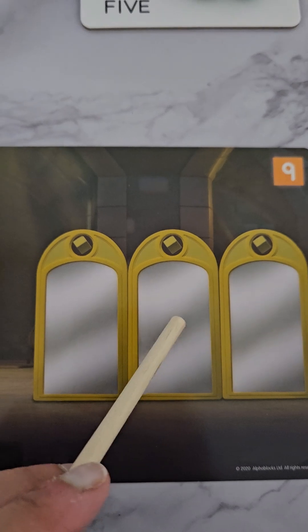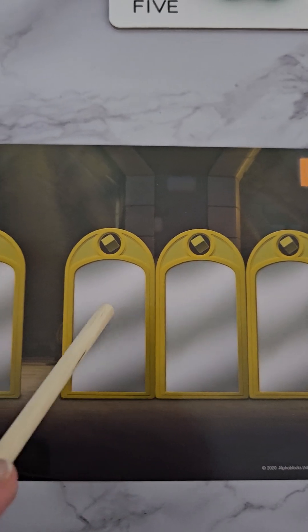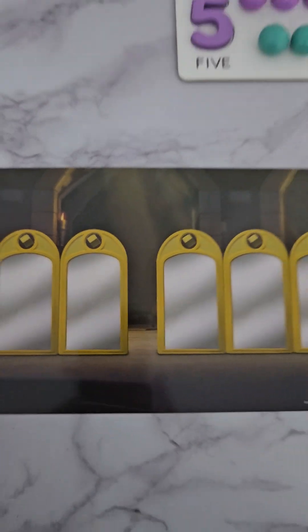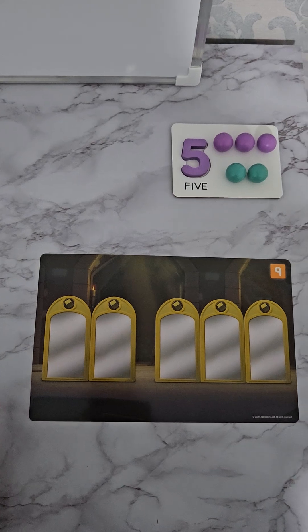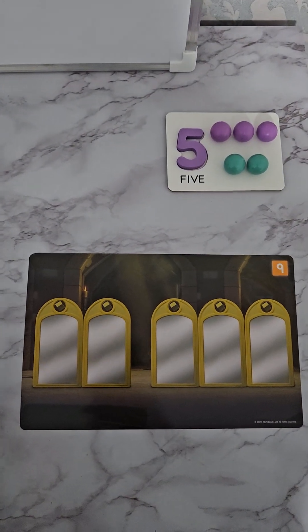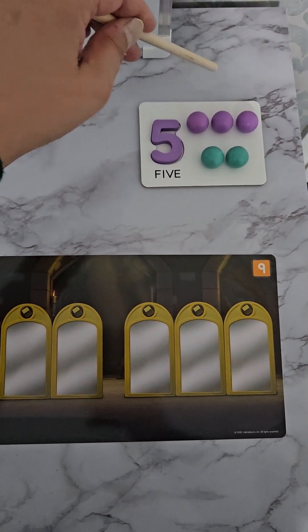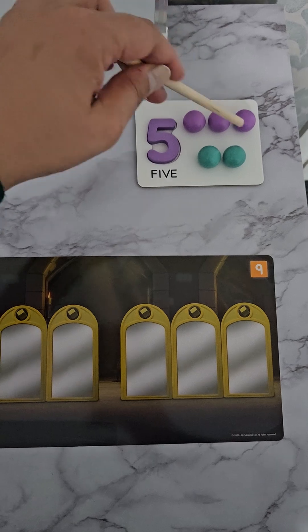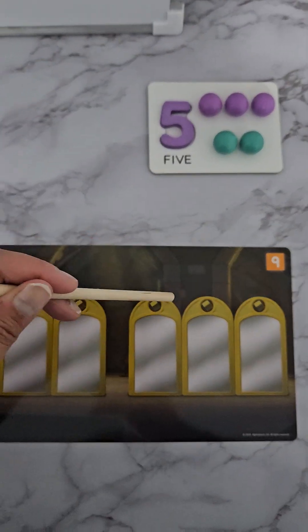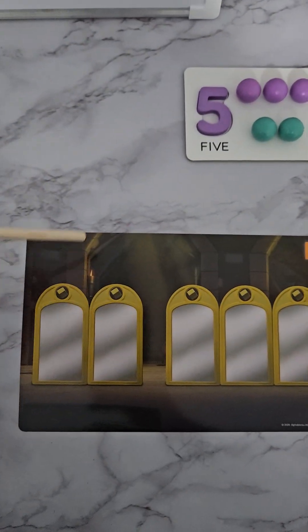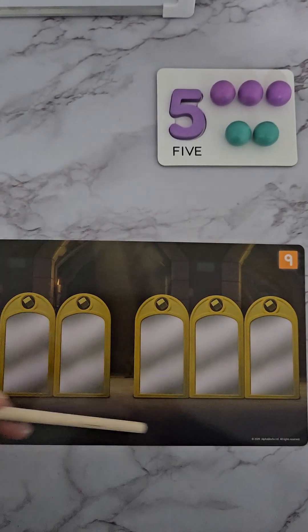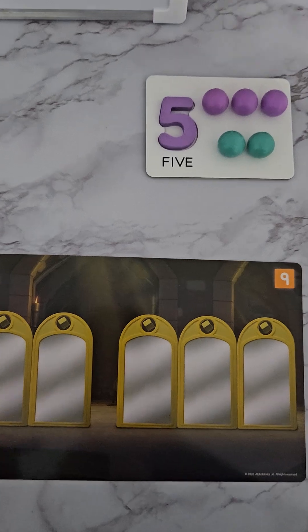Here we have two mirrors and here we have three mirrors. I wonder how much two and three make together. Let's count them: one, two, three, four, five. All together we have five mirrors — just like it shows here. Five: three and two, three and two all together make five.